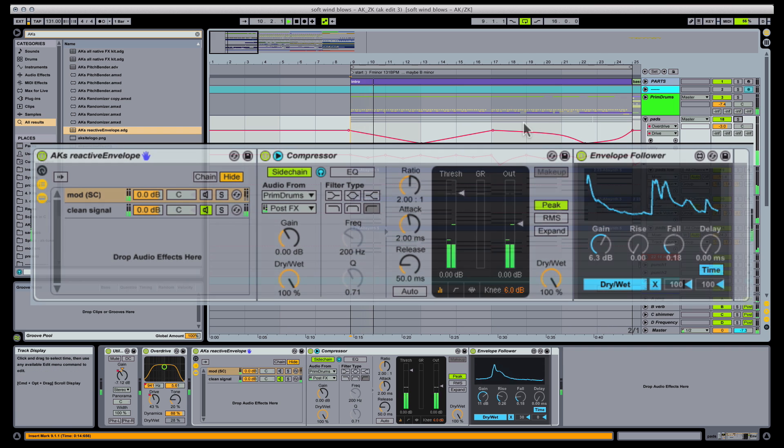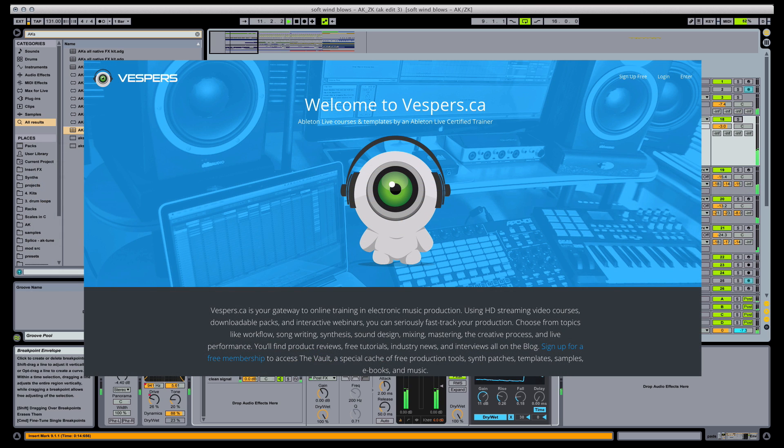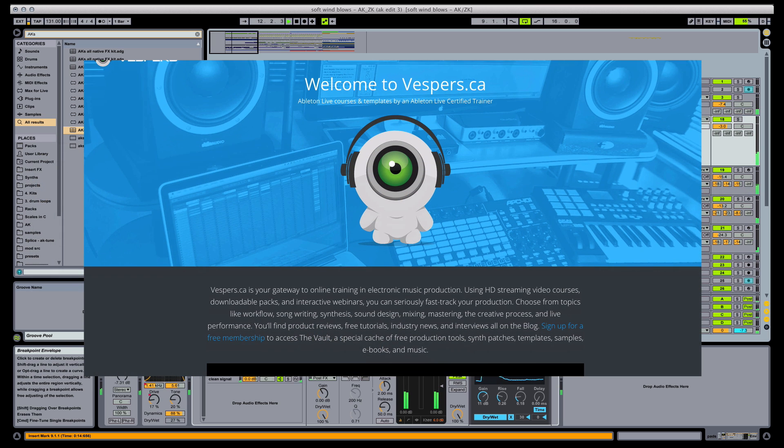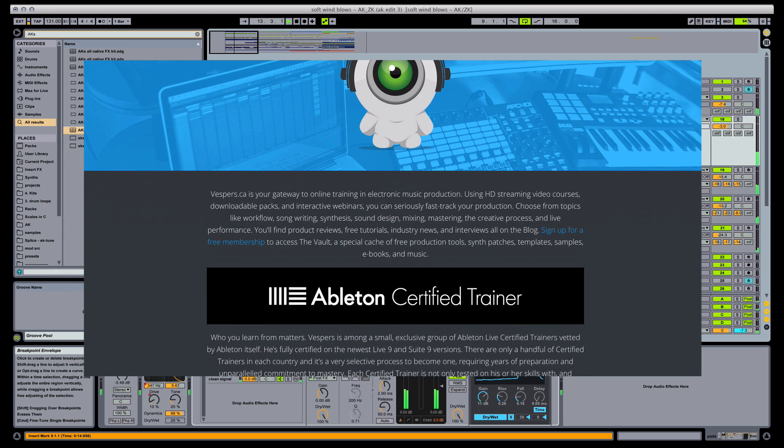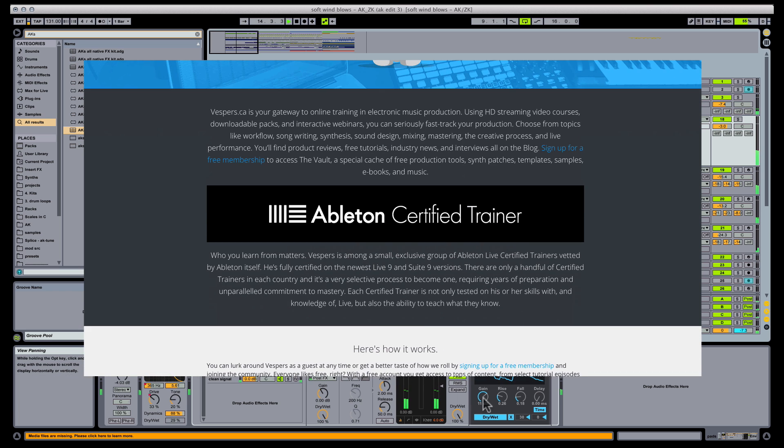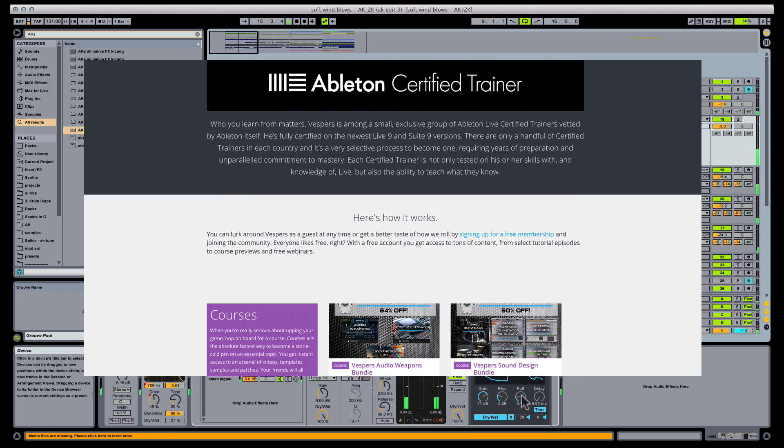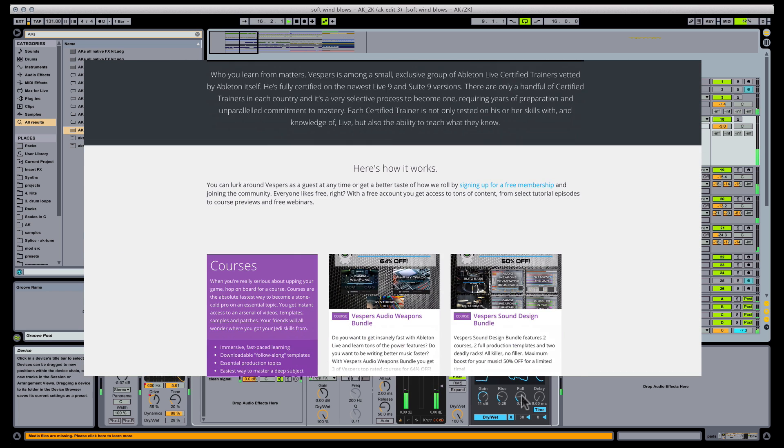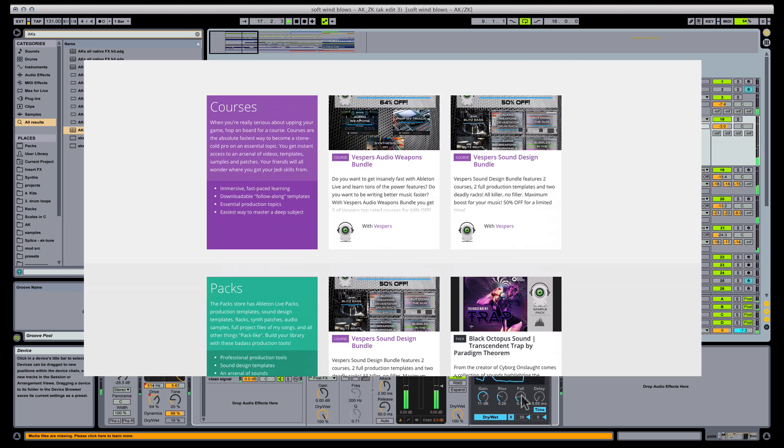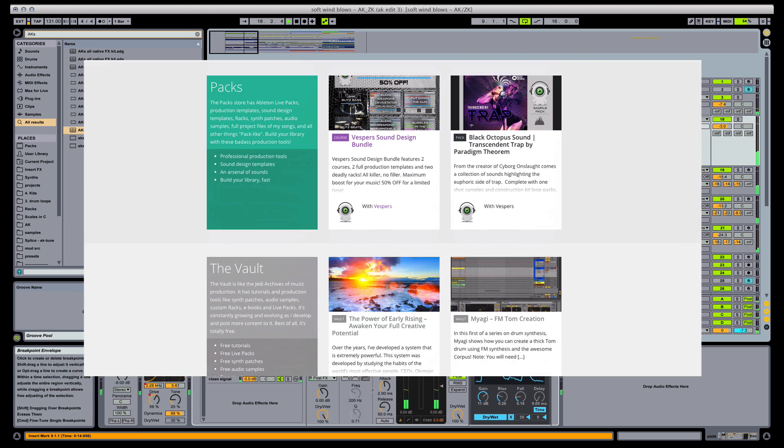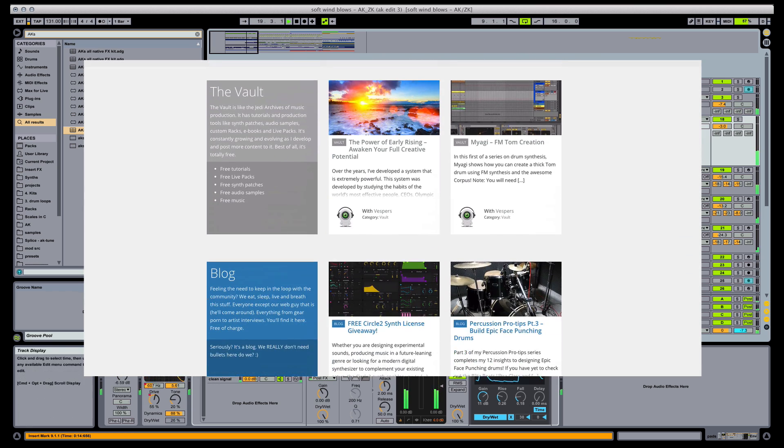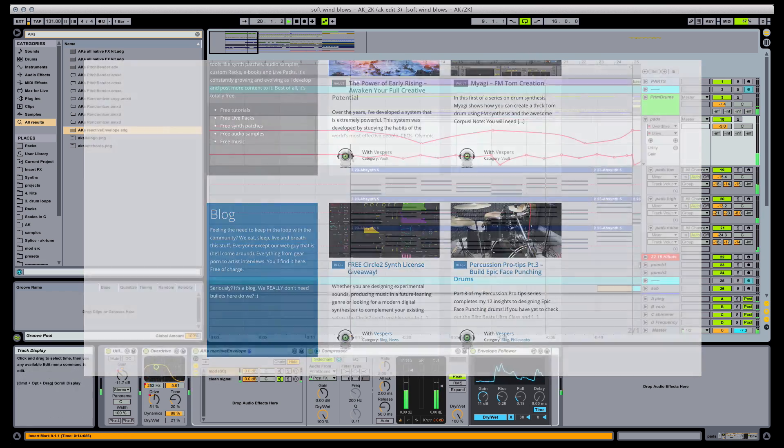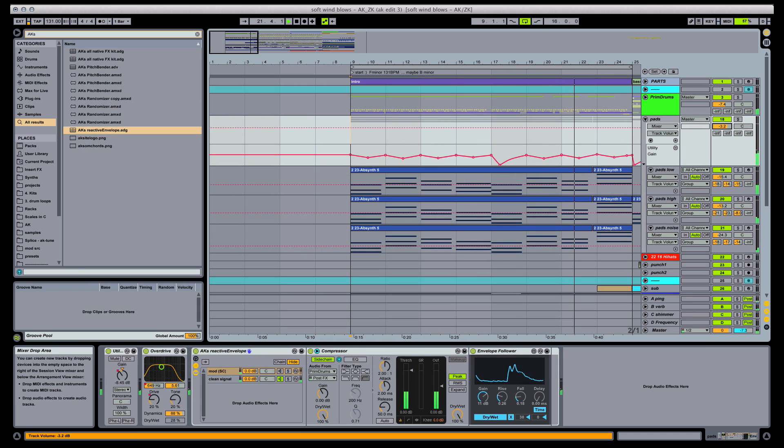Vespers.ca has a huge library of production courses and free tools. Synth patches, samples, templates, racks, productivity tools, interviews with world-class producers. It's an amazing resource for you to level up your production skills and find your chops with legit, quality resources. So come and join us back at the site, and stay tuned for more freebies. See you next time.